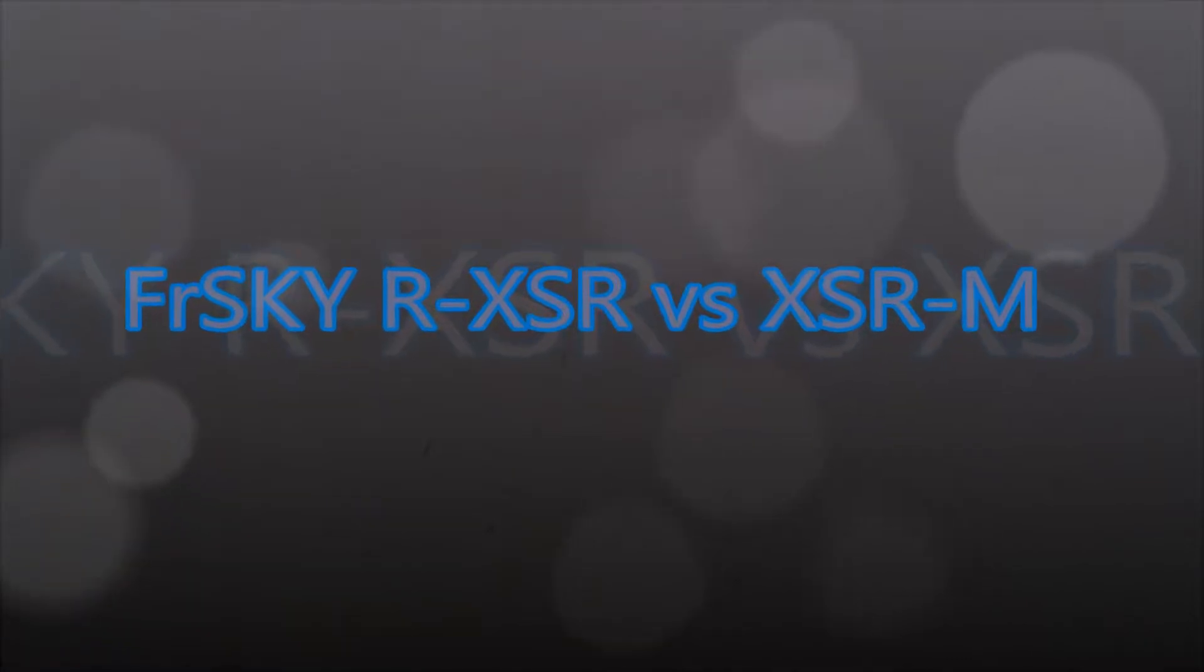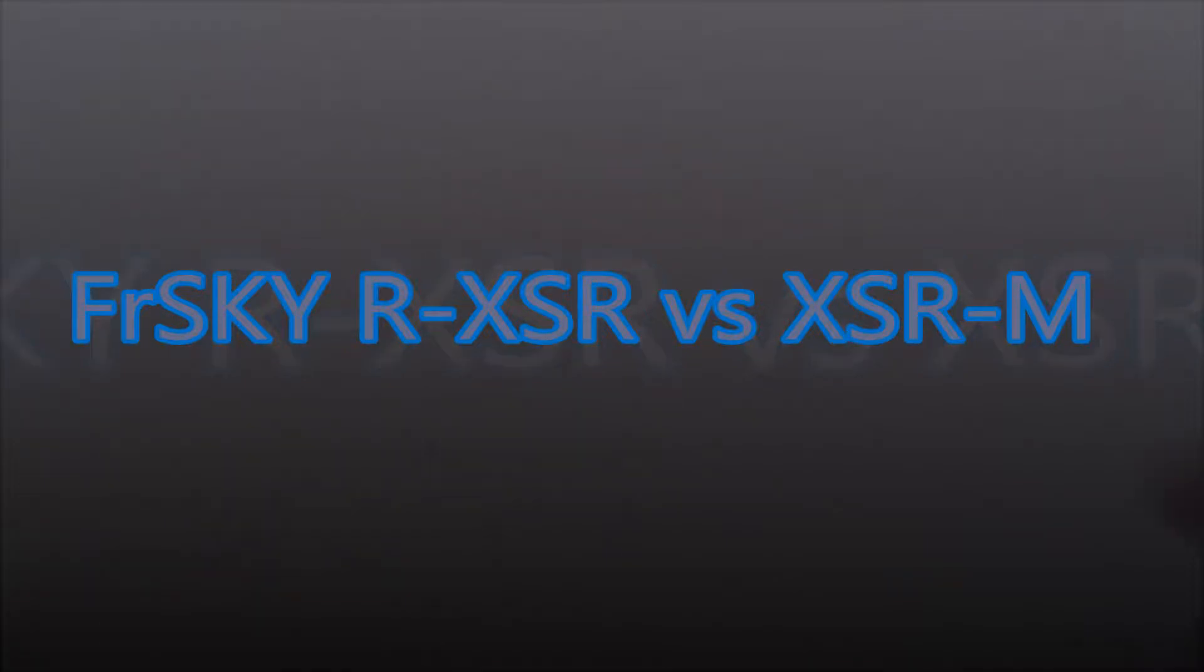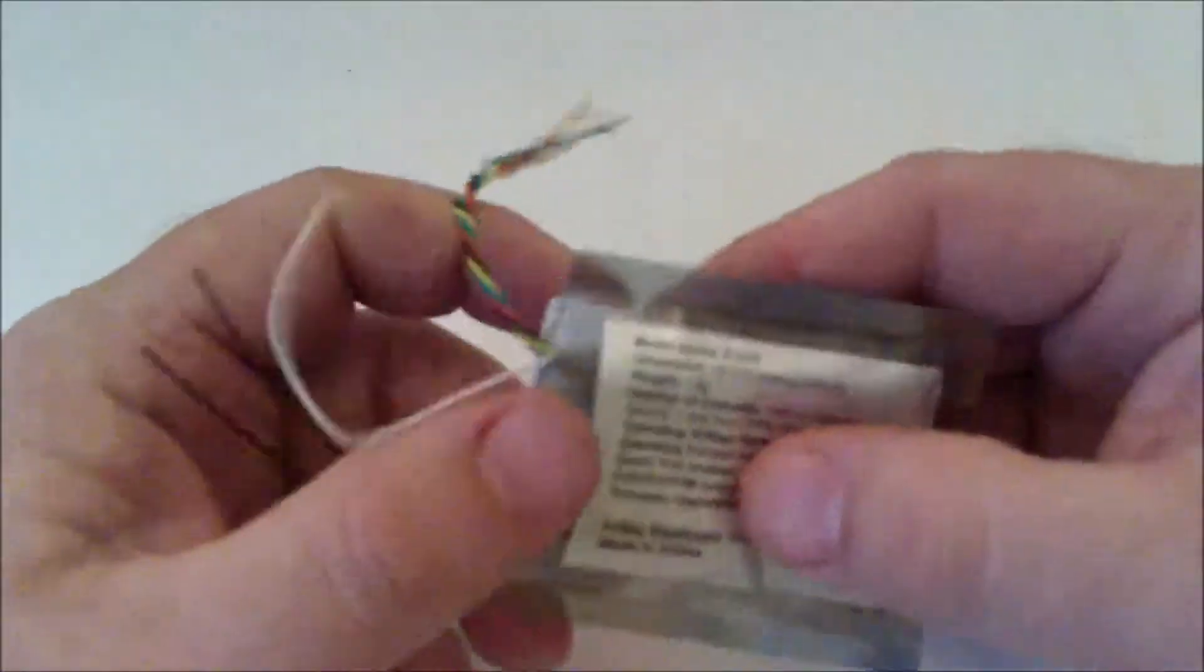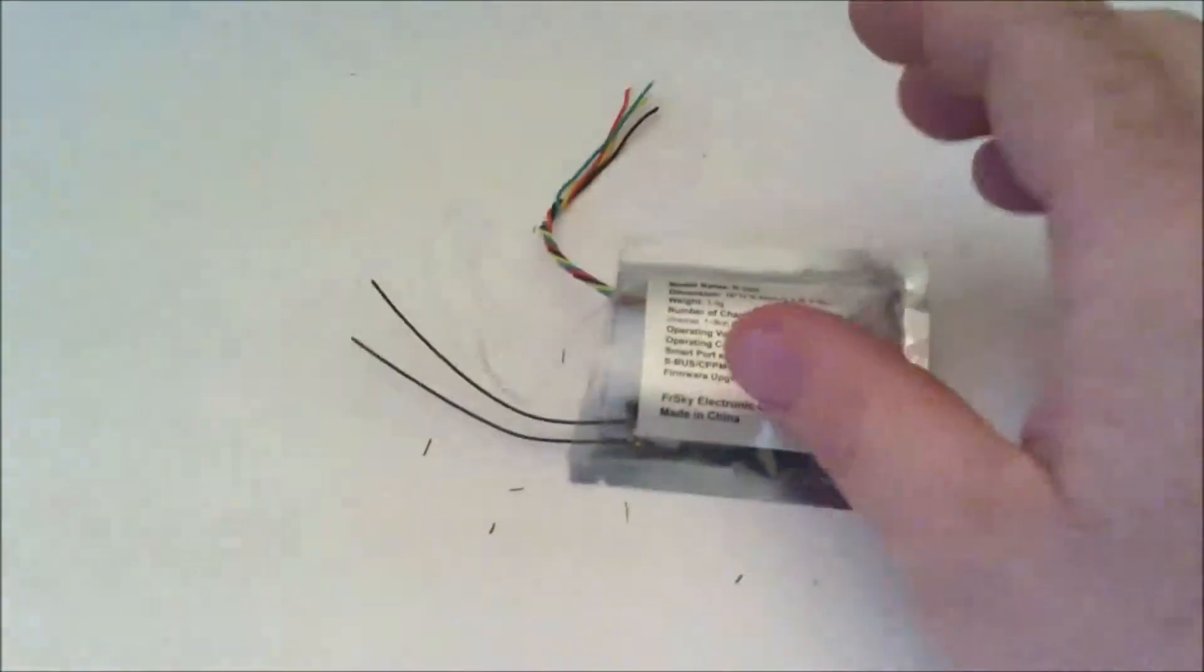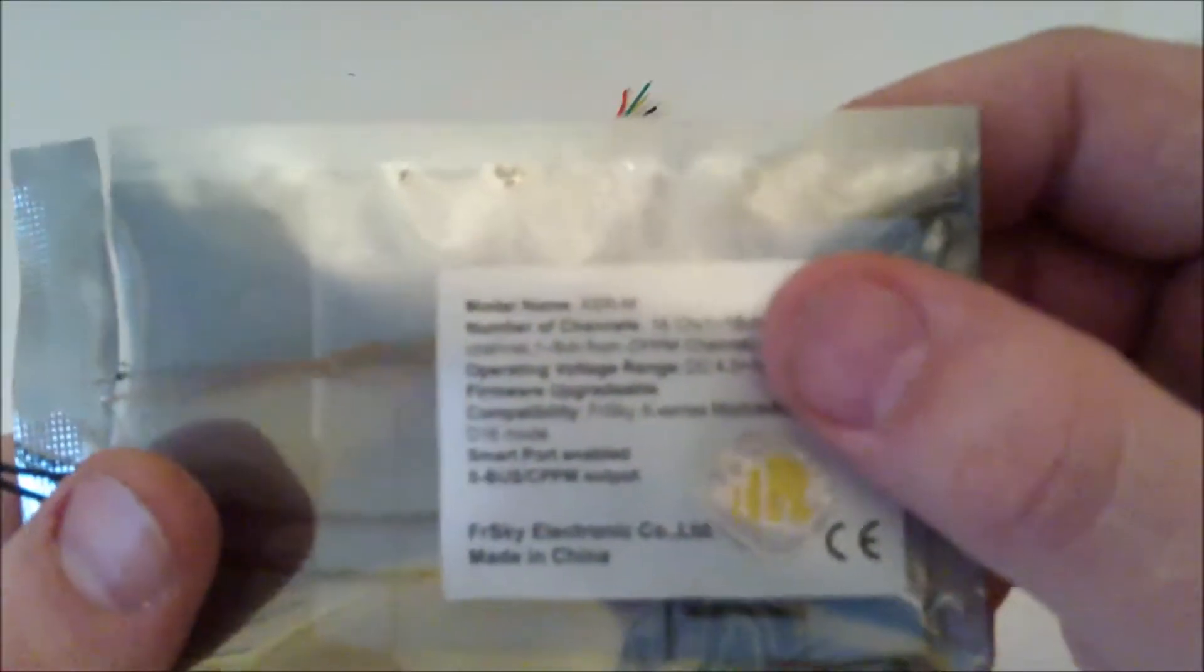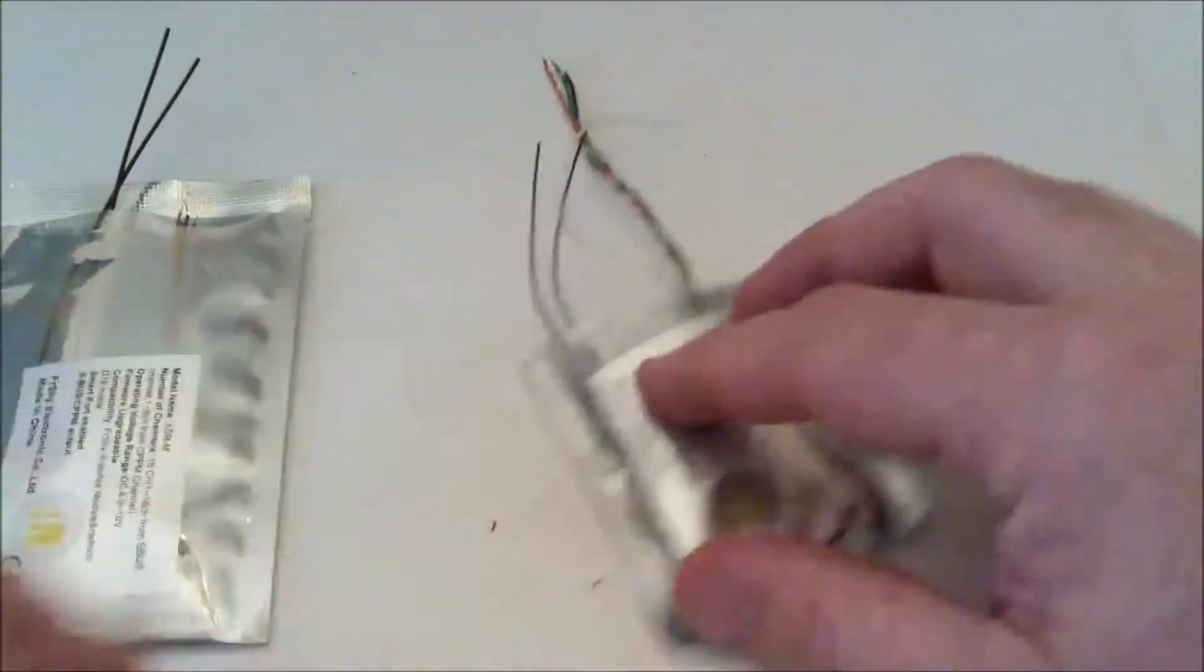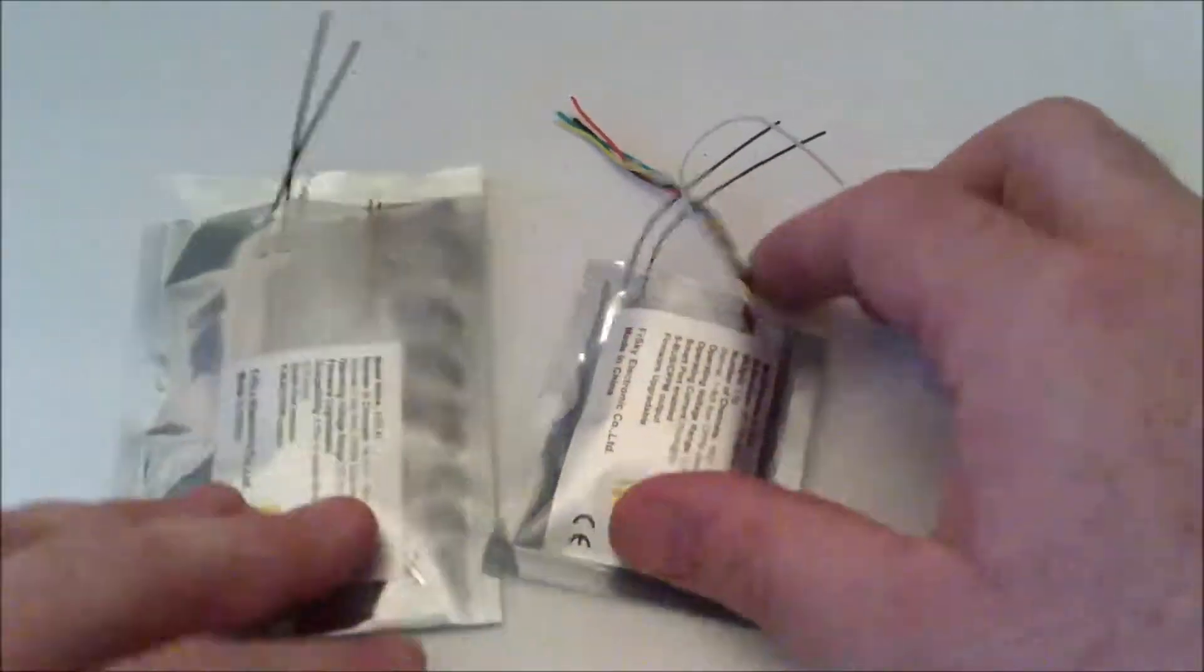All right guys and gals, today we are checking out the XSRs, the newest XSRs from FreeSky or FrySky or however you want to say it. This is the R-XSR and the XSRM, so we'll check these out, see what they weigh, go over things like that.